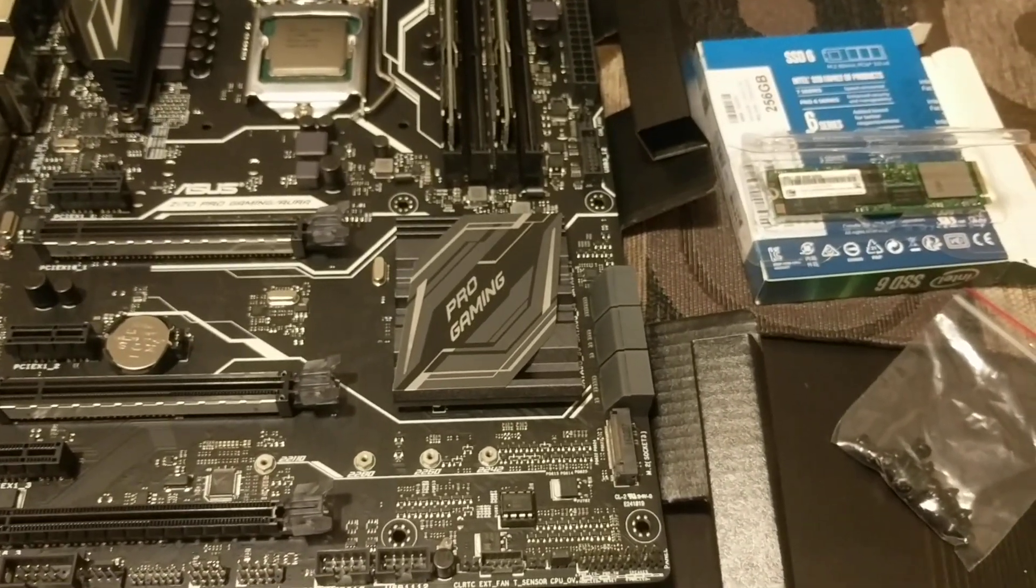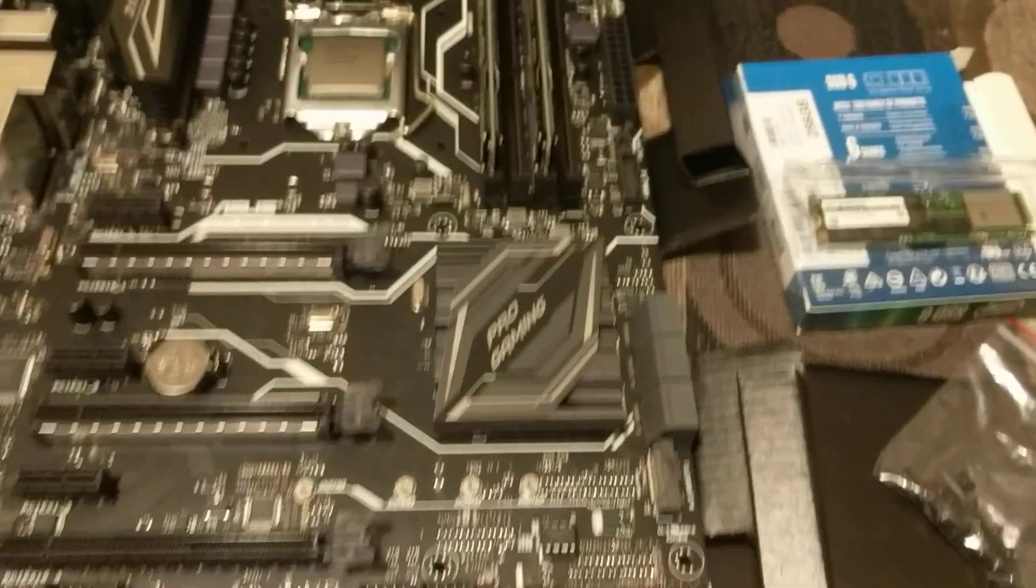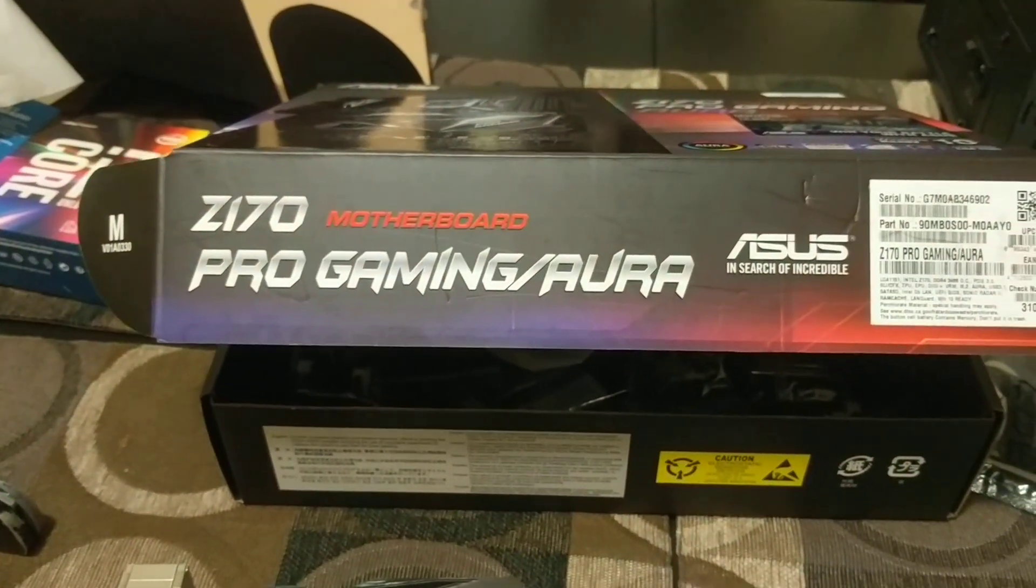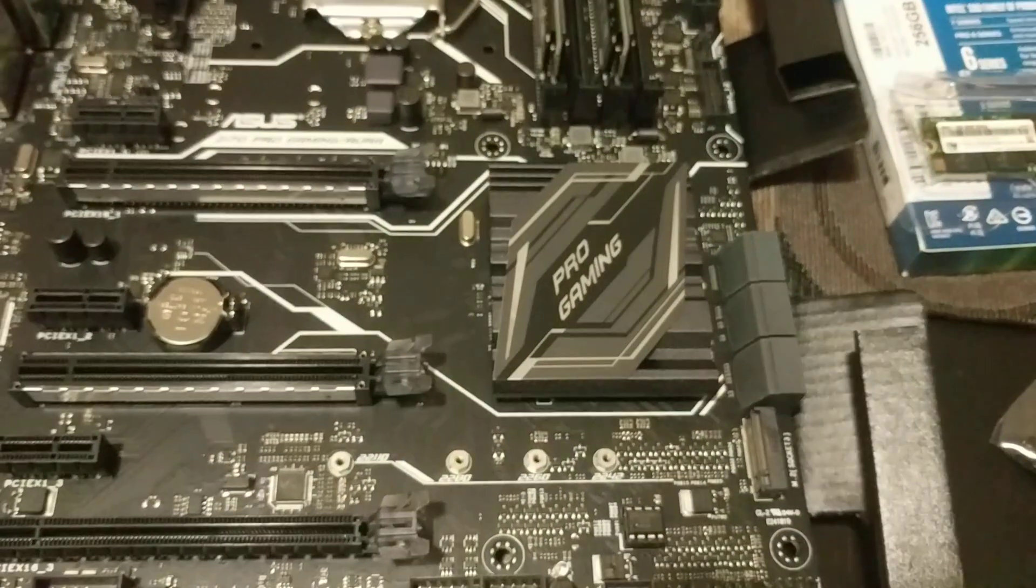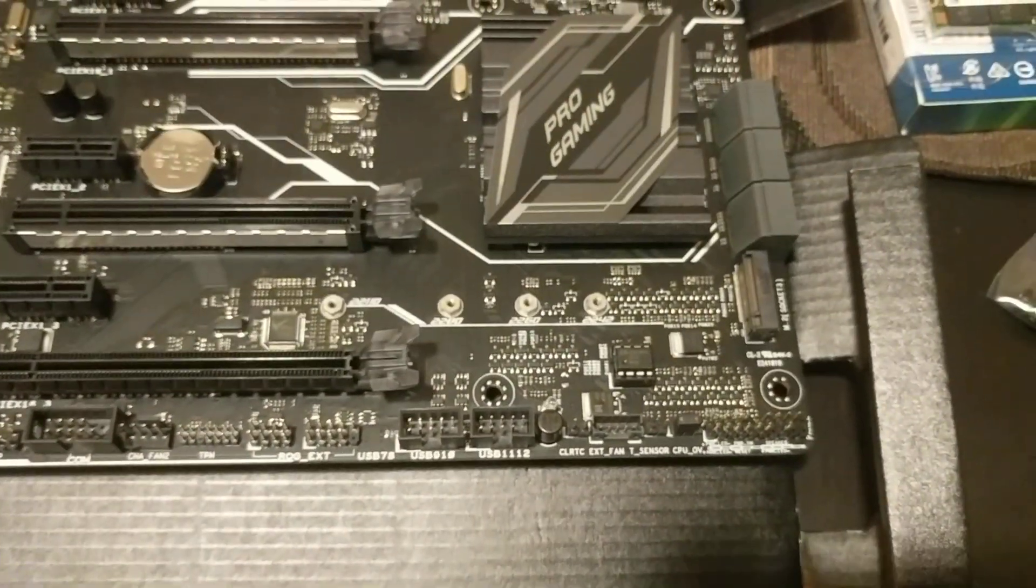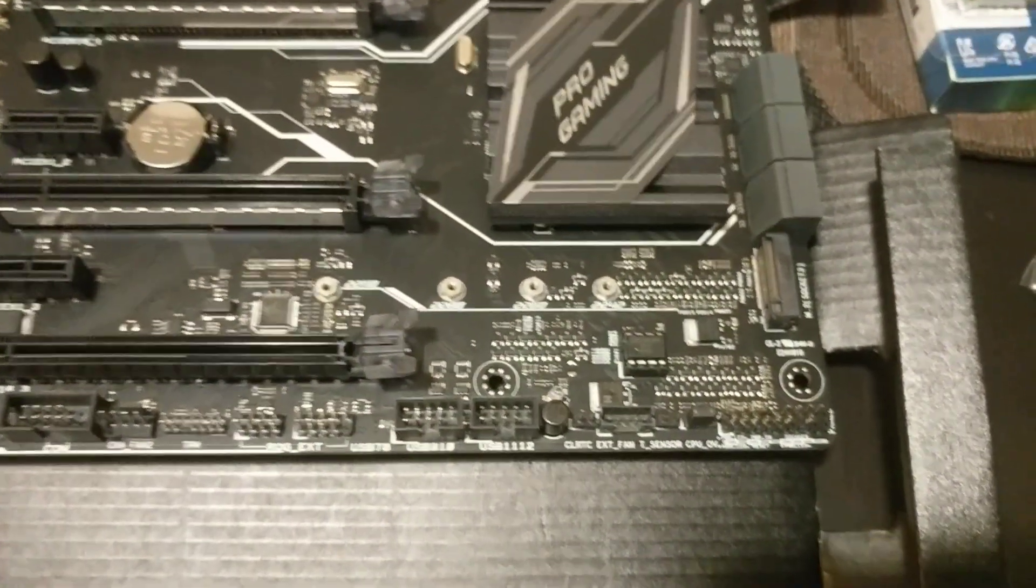Installing an Intel M.2 solid-state onto an ASUS Z170 motherboard. New technology here, so a little tricky.